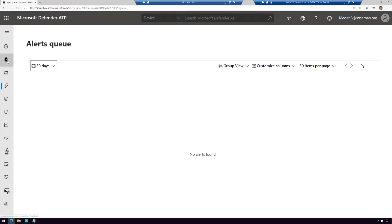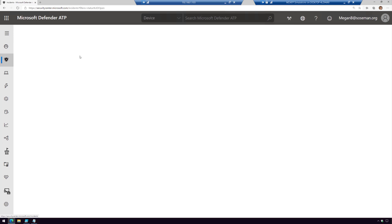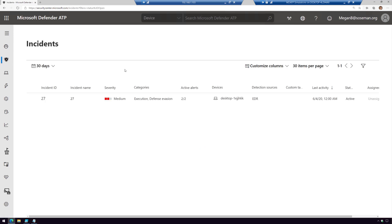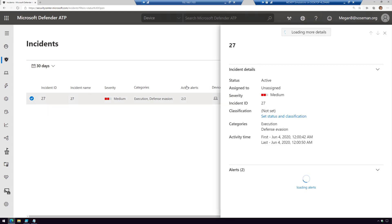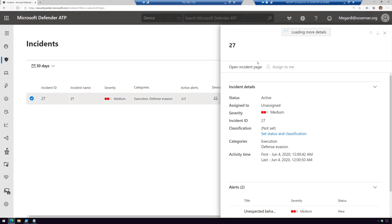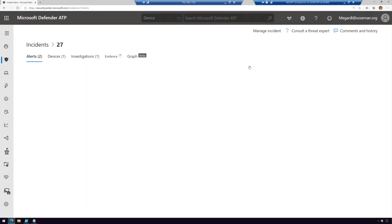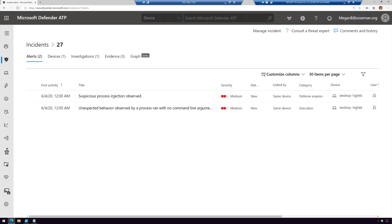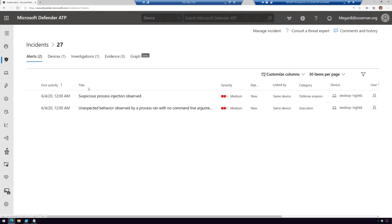So while that is working, we're going to switch over to our Defender ATP console and pull up our incidents. Here is our incident. An incident is combining multiple alerts, and the system has automatically correlated those alerts. Here it found two alerts triggered by this and automatically created an incident.